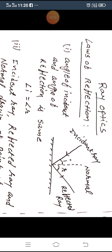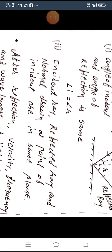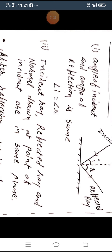The first law: the angle of incidence and angle of reflection are the same. The diagram shows the incident ray, the reflected ray, and the normal. All angles — whether angle of incidence, angle of reflection, or later the angle of refraction — are measured with respect to the normal only. The second law: the incident ray, the reflected ray, and the normal drawn at the point of incidence are all in the same plane.